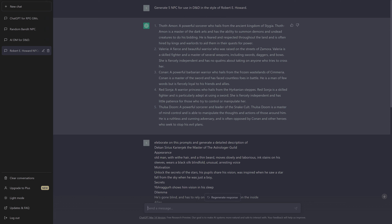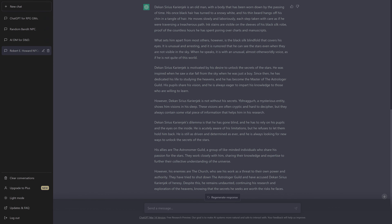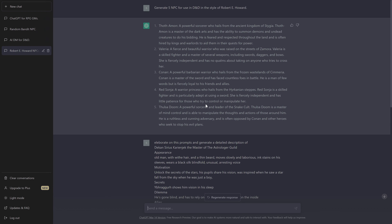Then I tried something else: elaborate on this prompt. This is a description out of my own notes for a short story, and ChatGPT wrote rather competently an elaborated form of this that, with little to no change, could be put into a book or read to my players if I so choose.